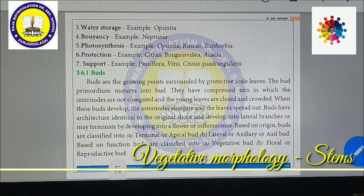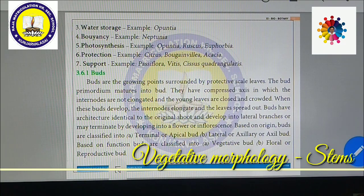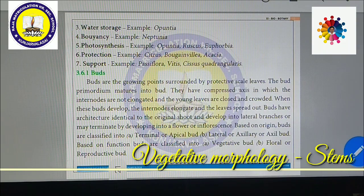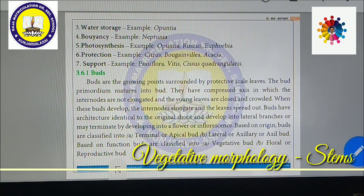Water storage: some plants like Opuntia can store water in the stem — these are called water storage stems. Buoyancy: certain specialized stems help the plant float on the surface of water. Neptunia is a very good example.